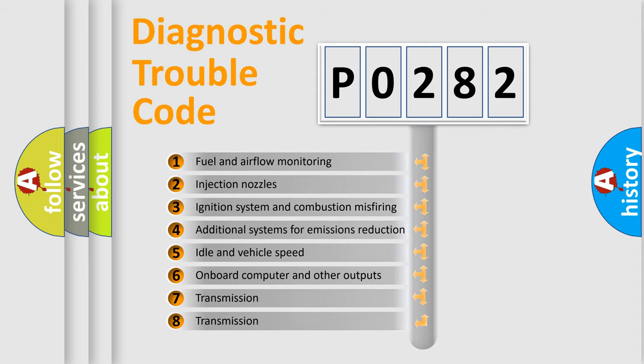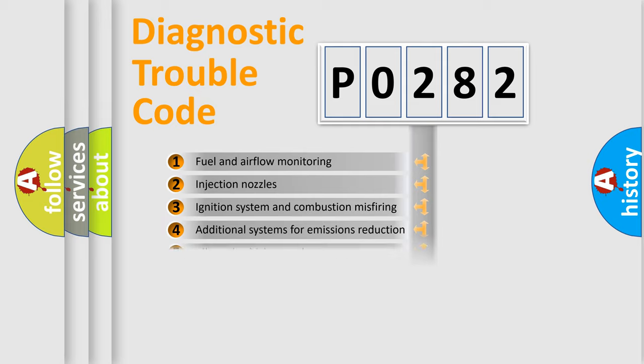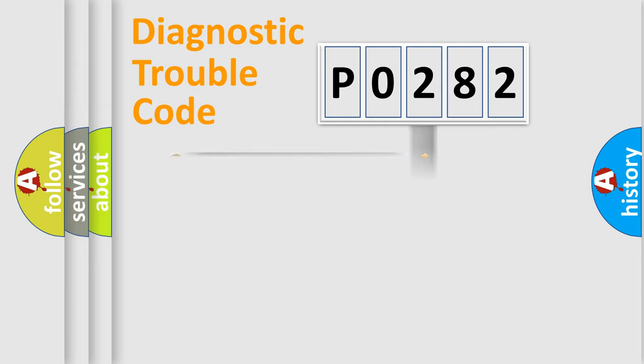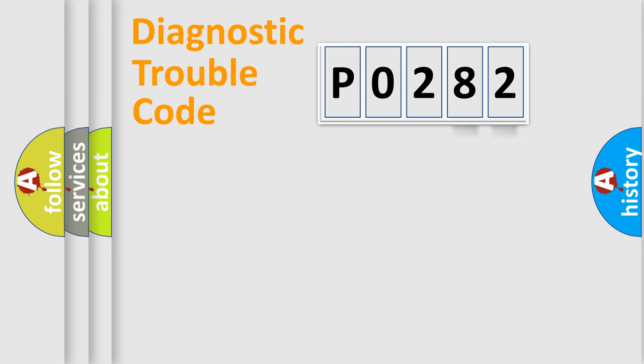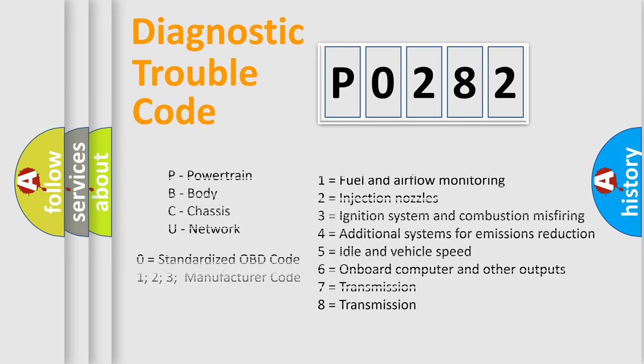The distribution shown is valid only for standardized DTC codes. Only the last two characters define the specific fault of the group. Let's not forget that such a division is valid only if the second character is expressed by the number 0.